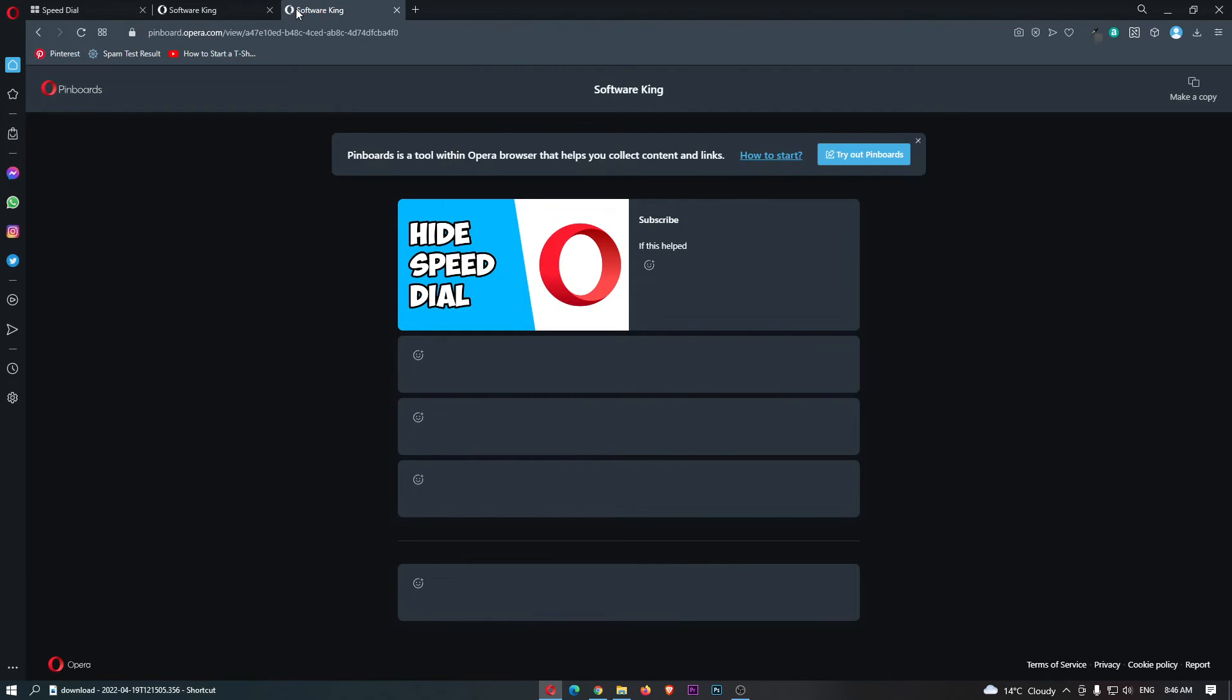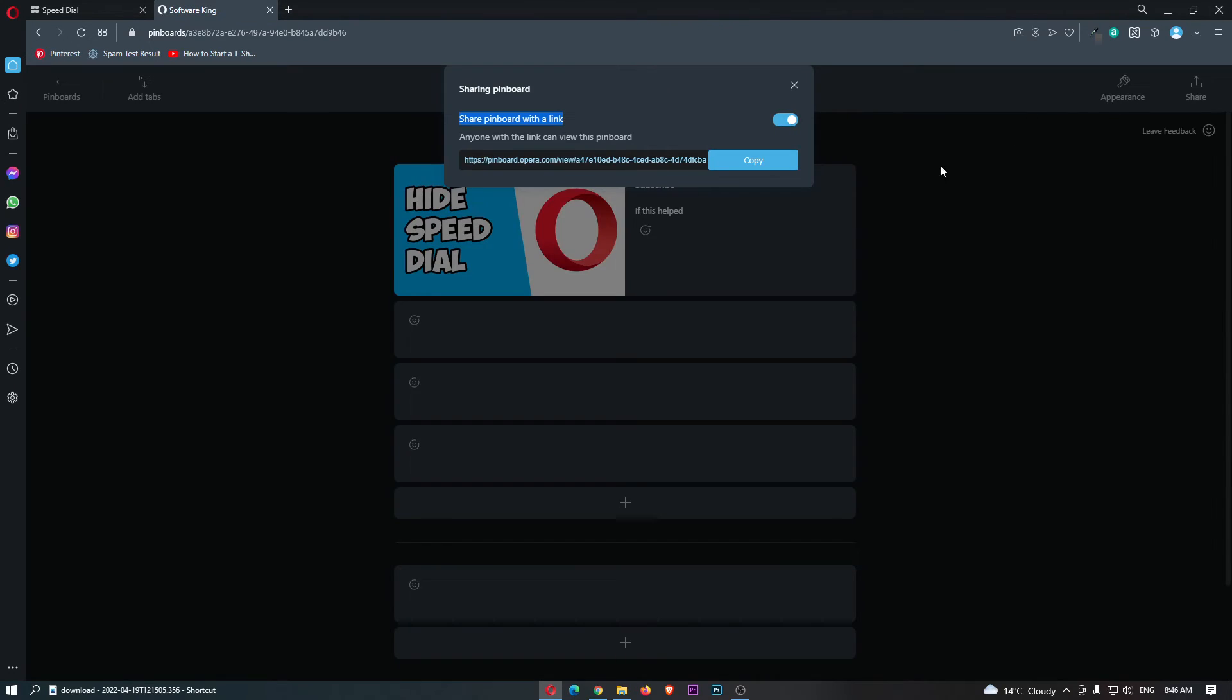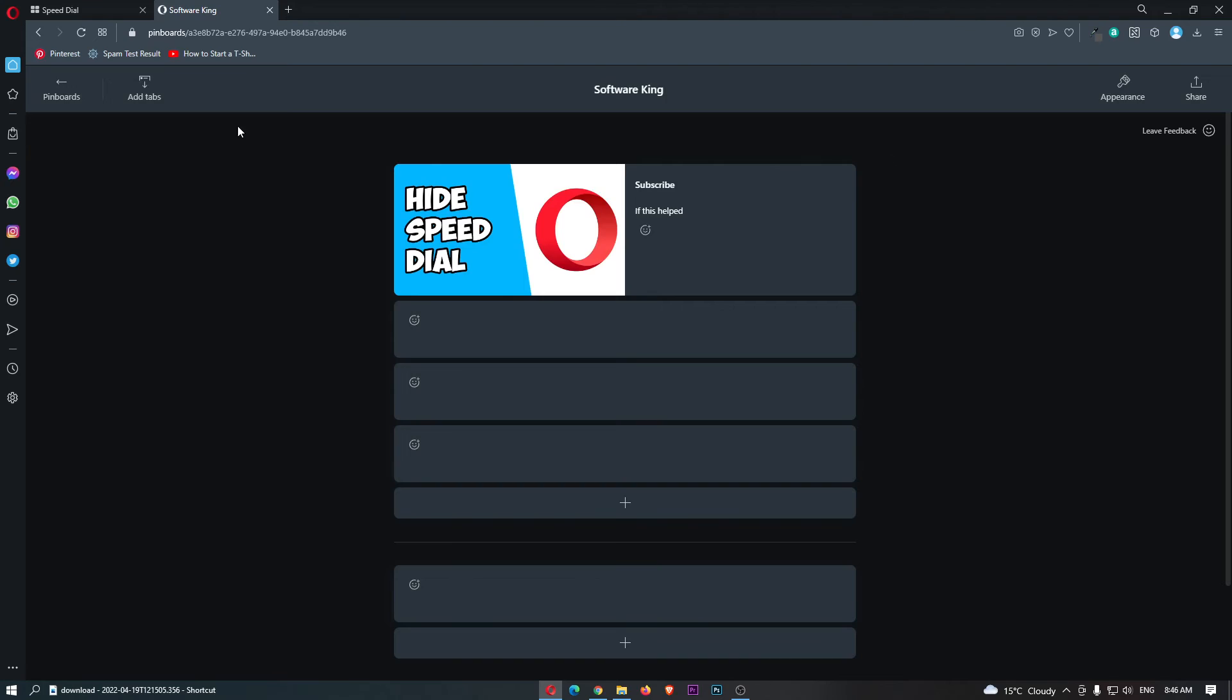So you might want to send this to your friends, to your business associates. They can come in here and what they can do is they actually can't edit this, all they can do is view. So that is very cool and they can't mess up your pinboards.